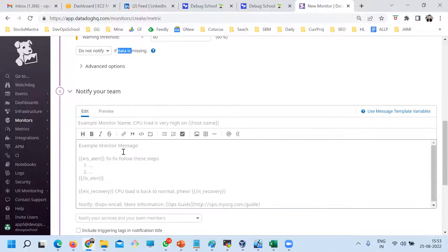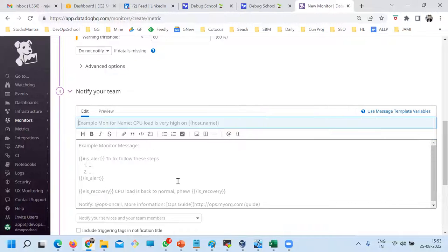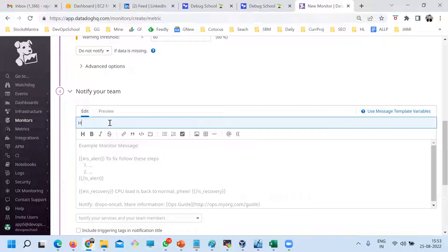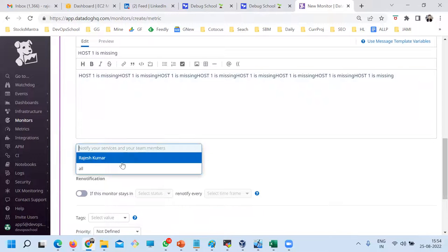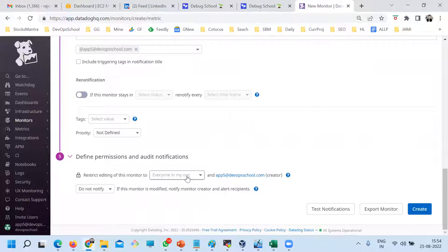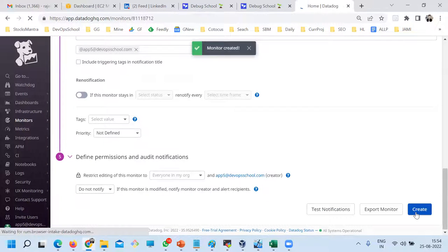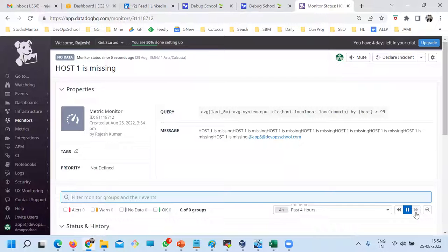Now there are some options for when data is missing, what to do. And here is the subject line — you can customize this. Datadog provides lots of variables which you can use. Right now, something like 'host one is missing' — I'll put that as the subject and some message which I want to send. Notify to which user: Rajesh Kumar. Here are some permissions — I'll leave them as is. So one of the monitors I created — an alert will be generated.